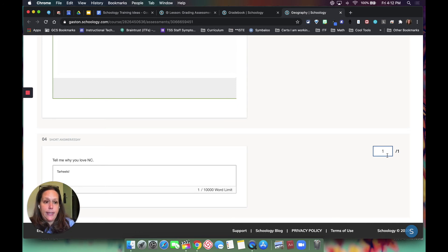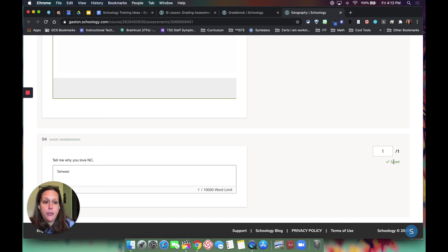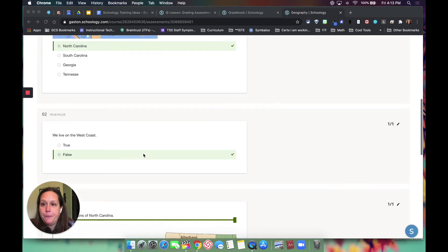So now you can see that it's being saved.